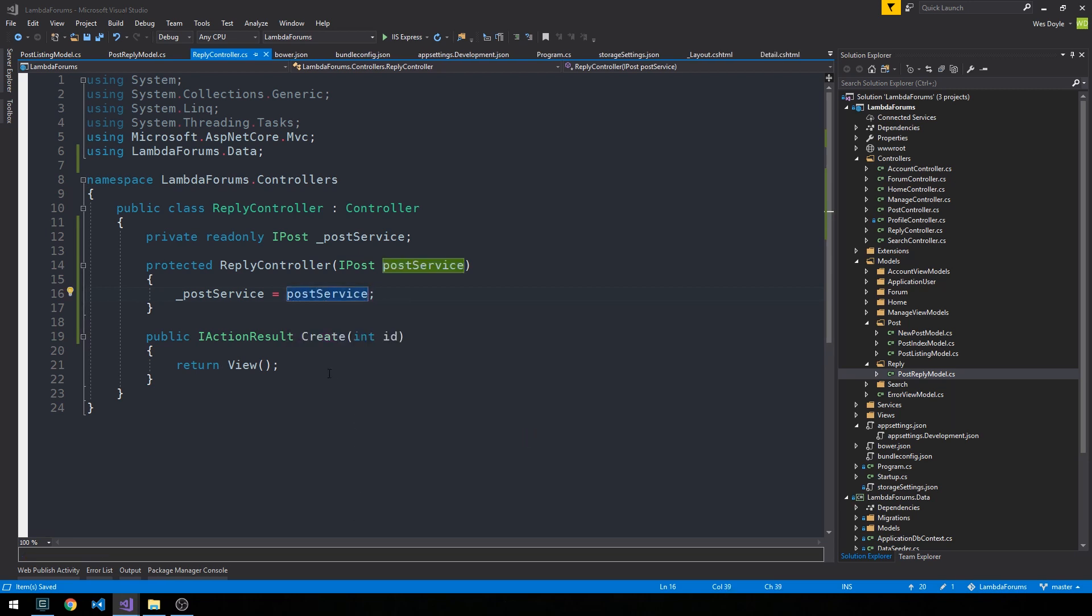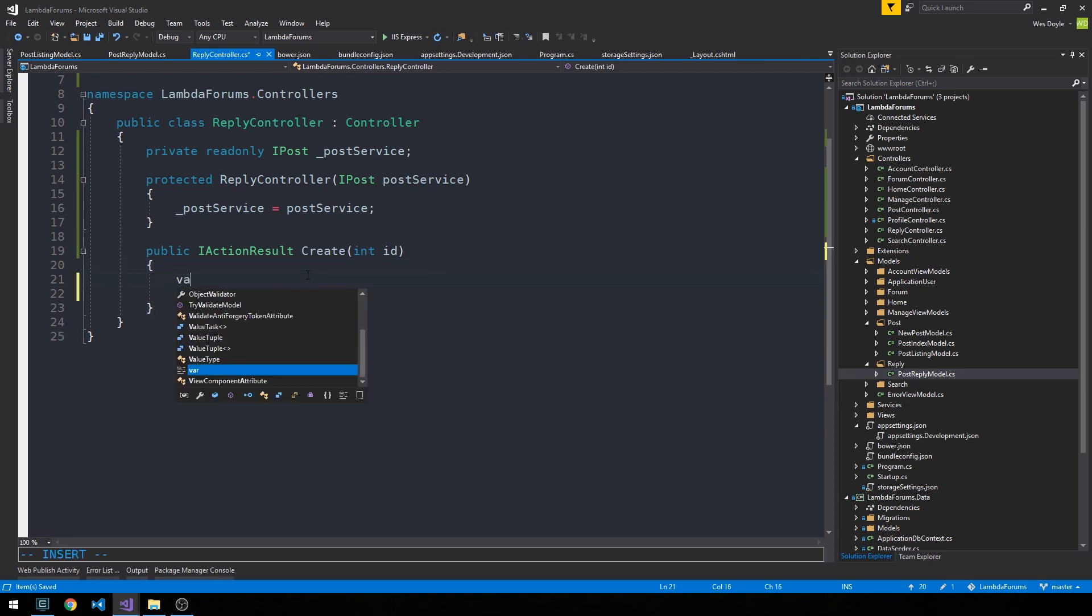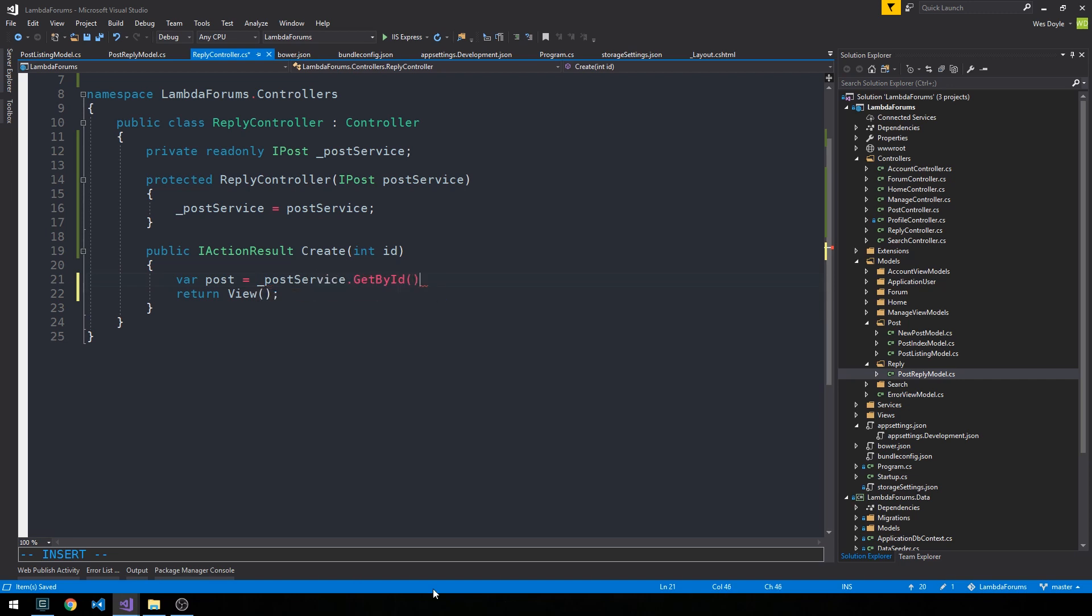And we'll pass it into our constructor as usual and set it here. And then what I'd like to do is go ahead and use that to grab the post from the ID that we passed this create method. So we'll use our post-service and just call it get by ID.